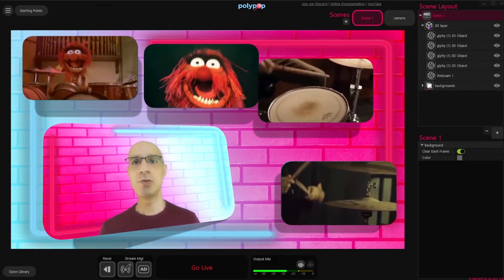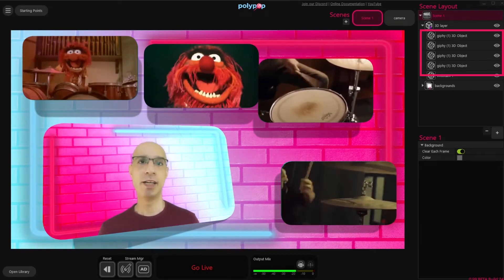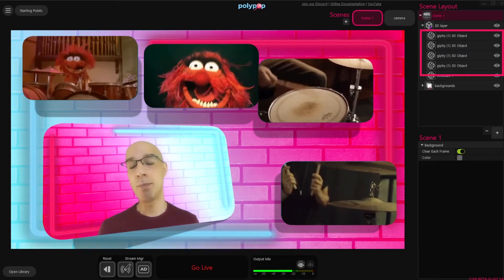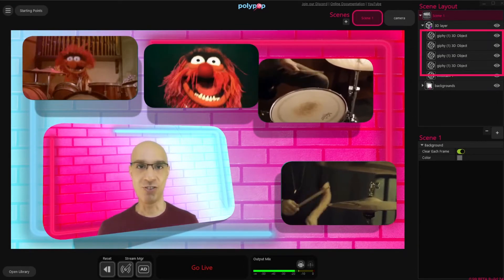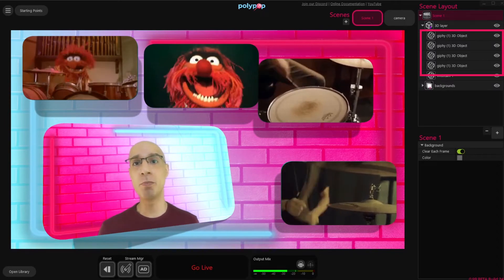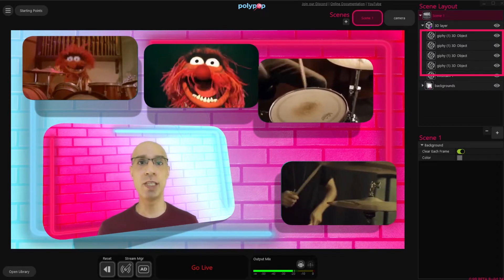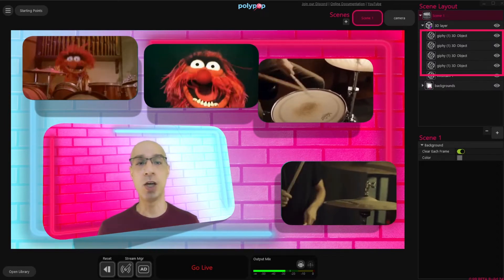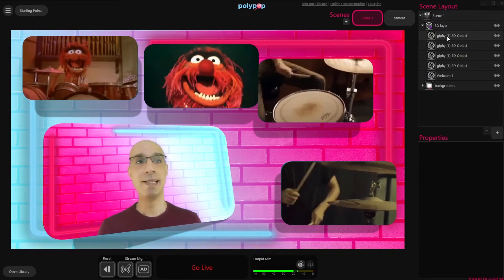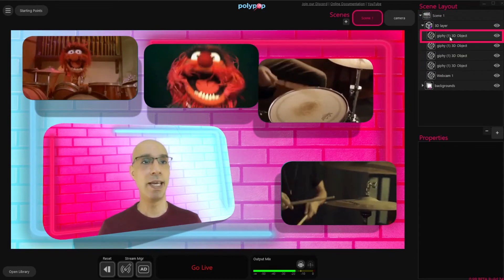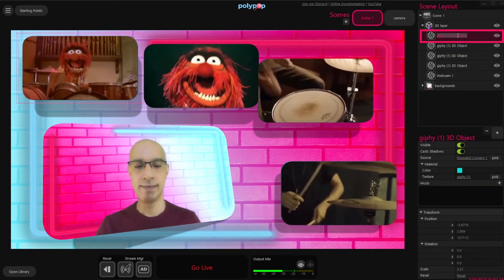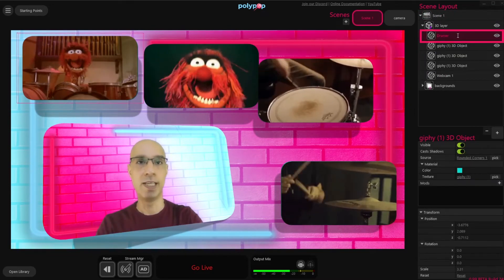Now let's rename all the layers in our Scene Layout panel. This will help us organize our project, but it will also be very important for the twin transition we're going to add very soon. We can do that by double-clicking the layer in the Scene Layout panel and typing whatever name we want.